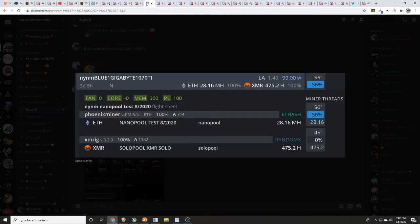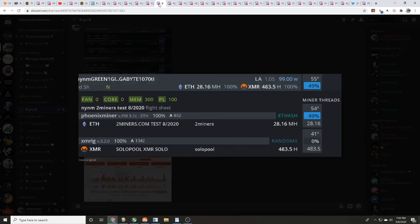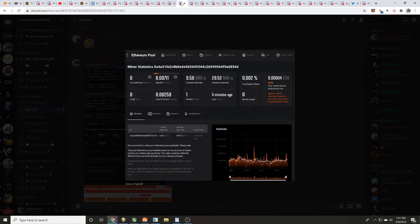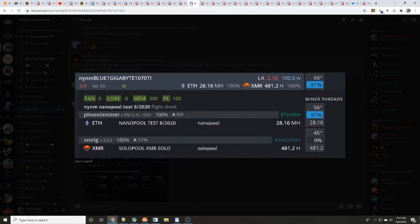Three days in: blue one - core zero, memory 300, power limit 100, 28.16 megahash per second. Green one - core zero, memory 300, power limit 100, 28.16 megahash per second. Blue one over on nanopool has earned 0.00753, and green one has earned 0.00711 over on twominers.com.